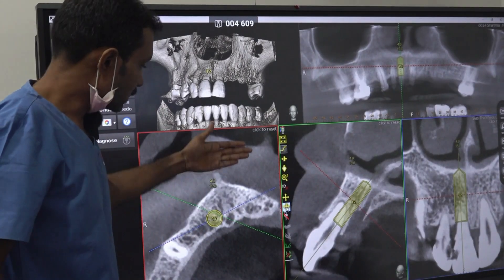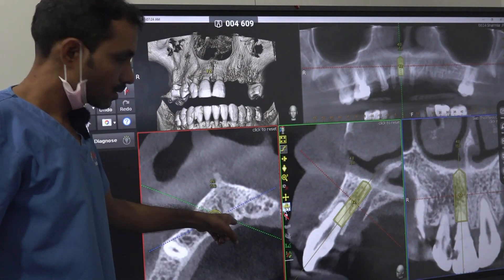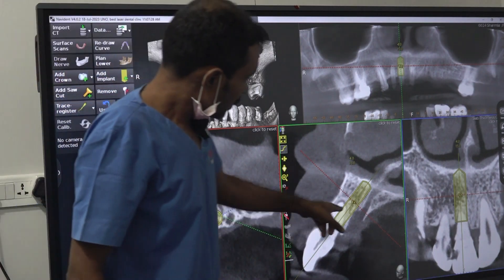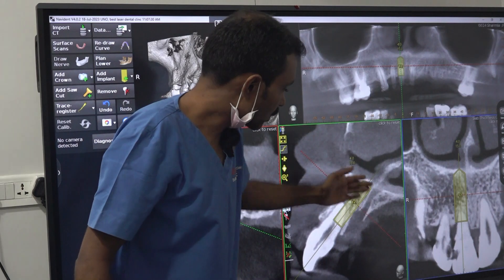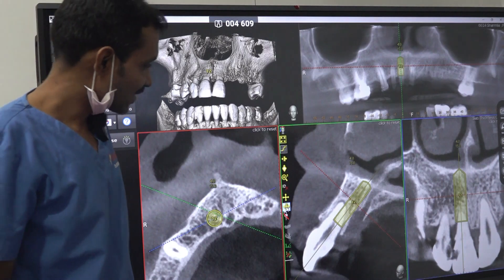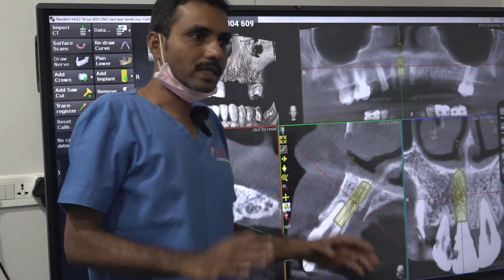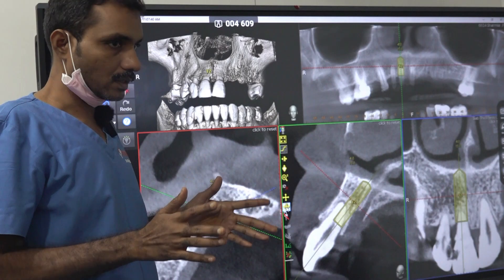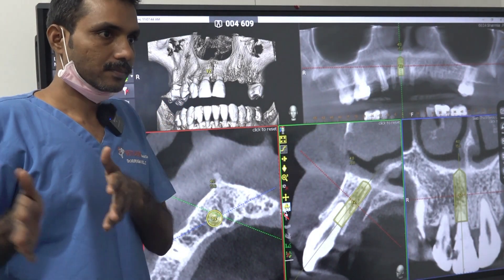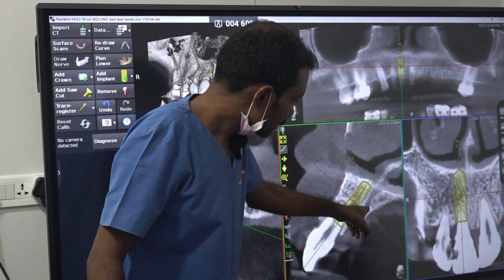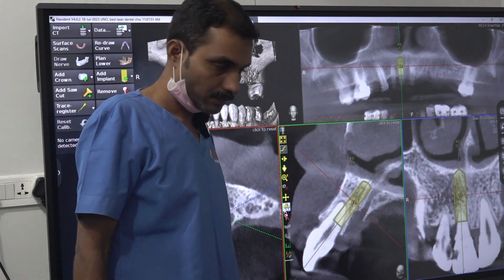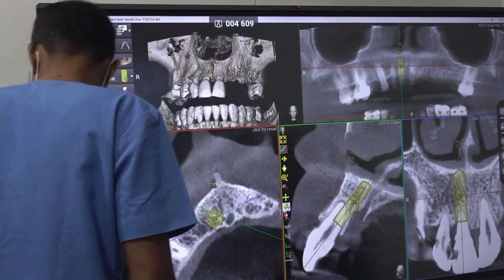This is the axial section — you can see the incisive canal exactly in the midline. This is the buccolingual cross-section showing the canal. There are four types of incisive canal configurations you can observe, as already described in articles — this is something we should read. Sometimes the canal is very wide and comes further forward. But here it is not a major problem.